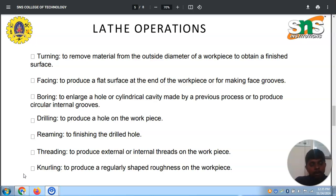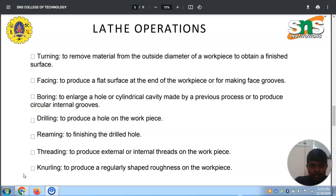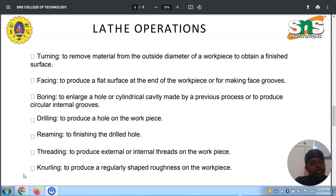Boring means increasing the diameter of a drilled hole. For example, if I have a 70 mm diameter shaft and I drill a 25 mm diameter hole at the center, but I need to enlarge it by 4 mm to get a 29 mm diameter, I need to use the boring process. With boring, I can enlarge the hole or cylindrical cavity.